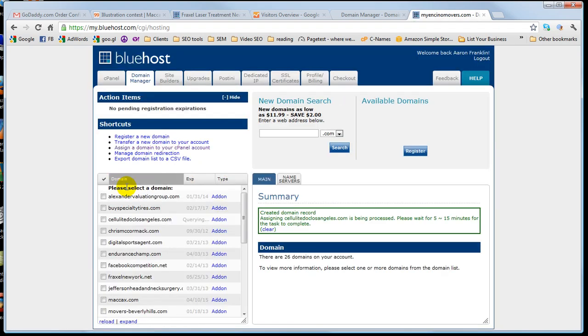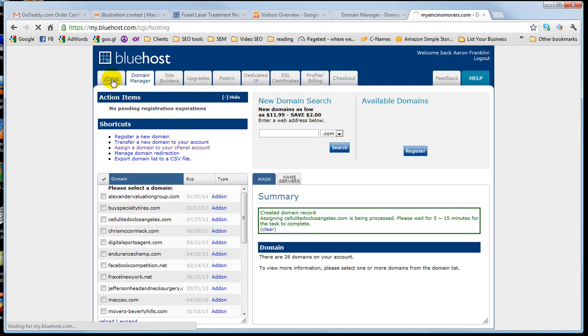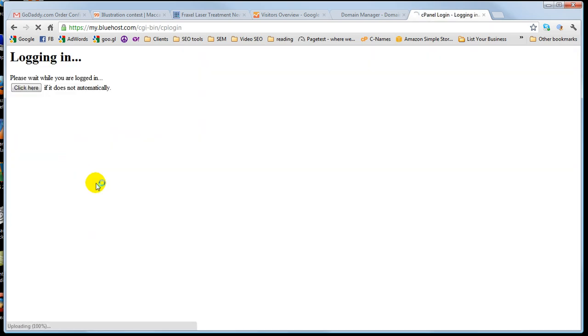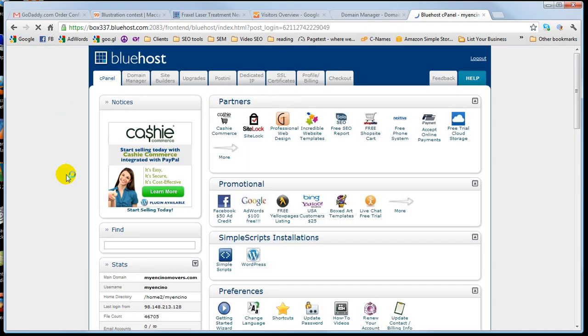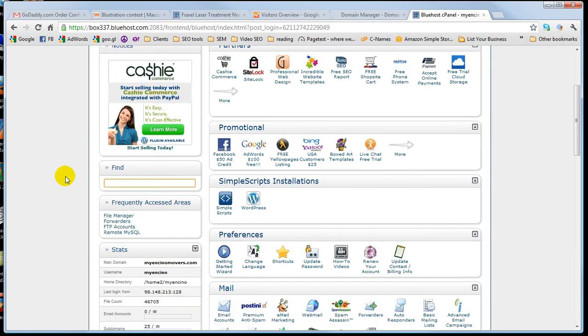Okay, cool. That's done. So now what I want to do is go back to my cPanel in Bluehost and we're gonna install WordPress. Go down here, click on WordPress.